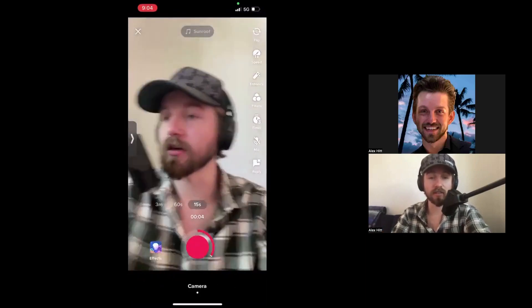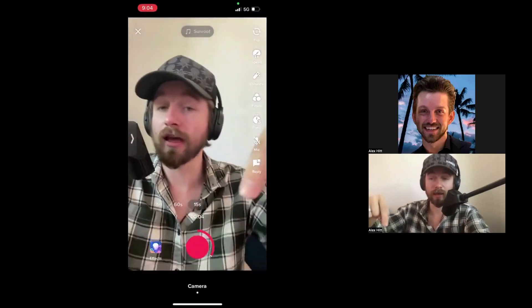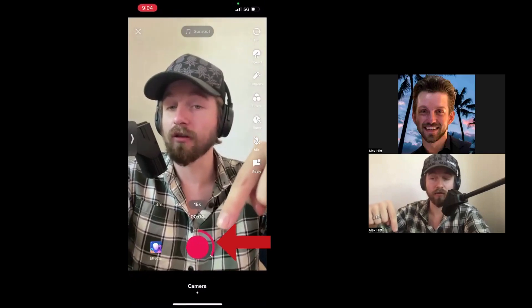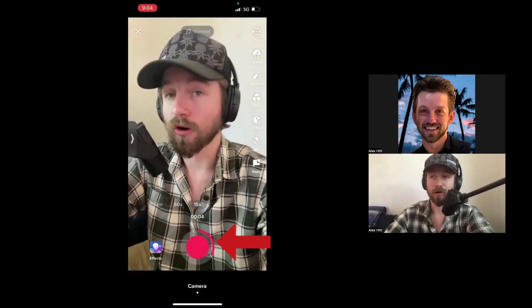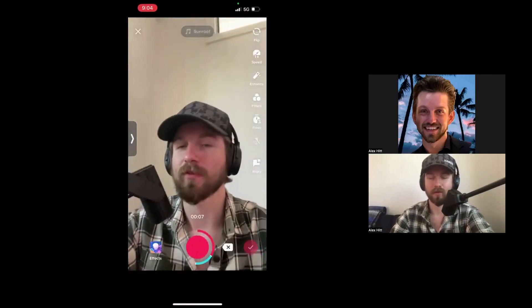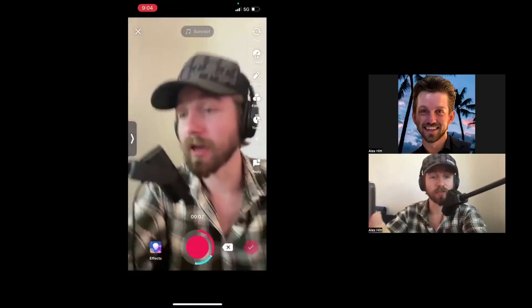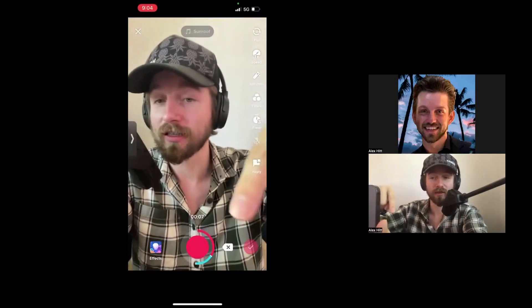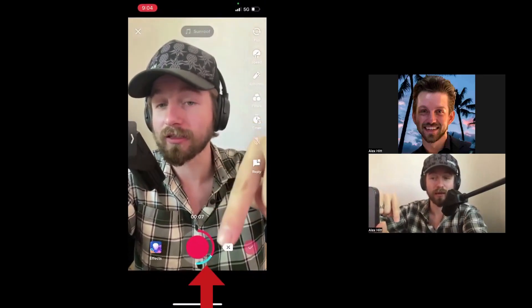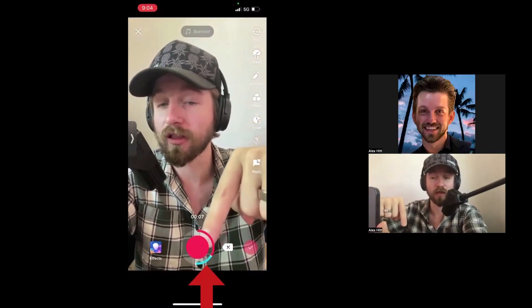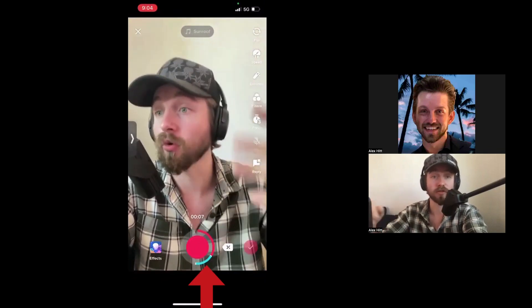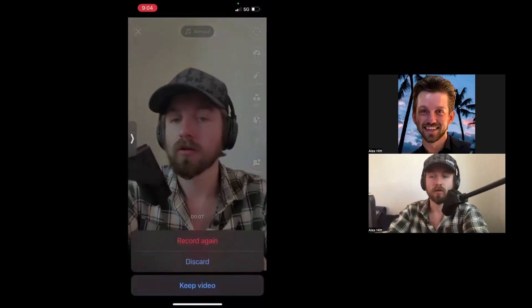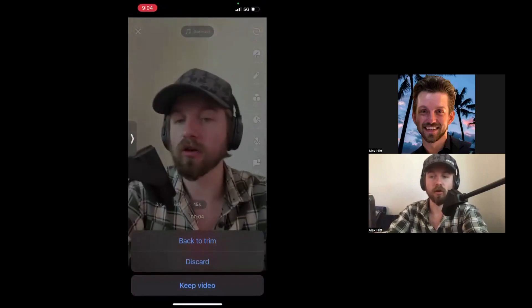I click next and you can see that clip I selected is right there in the video. I then click record and record my response. So the red portion is the original video, and the blue video is my recorded response to it.